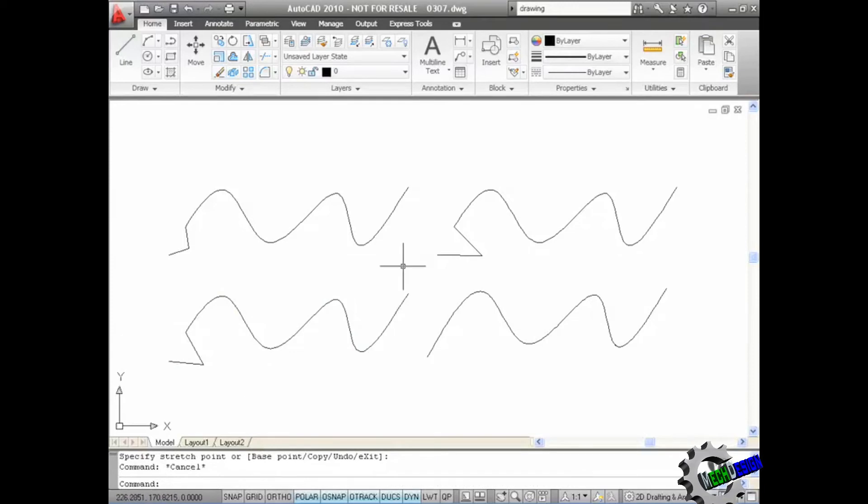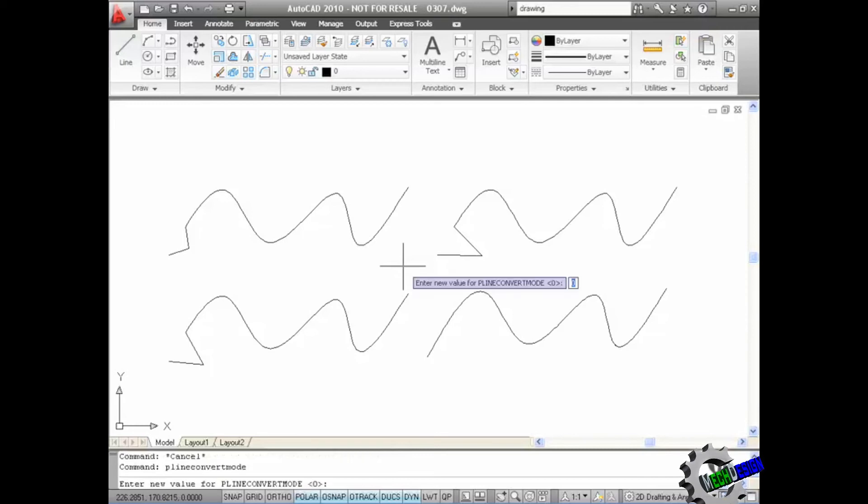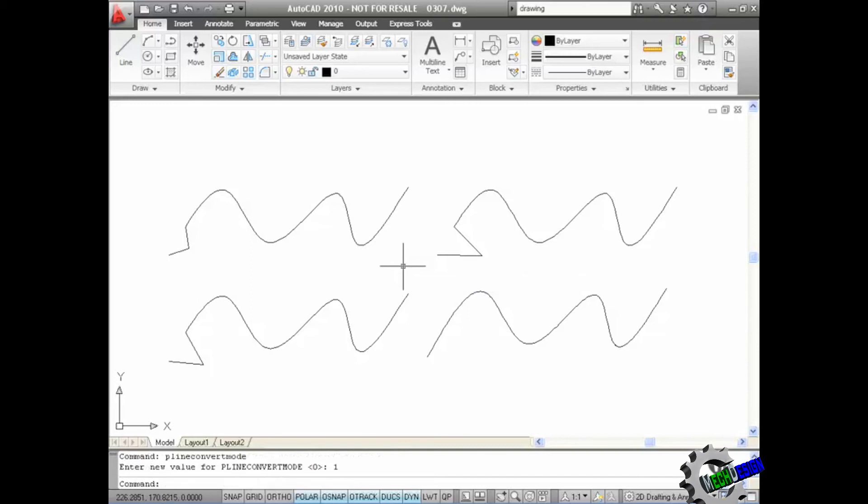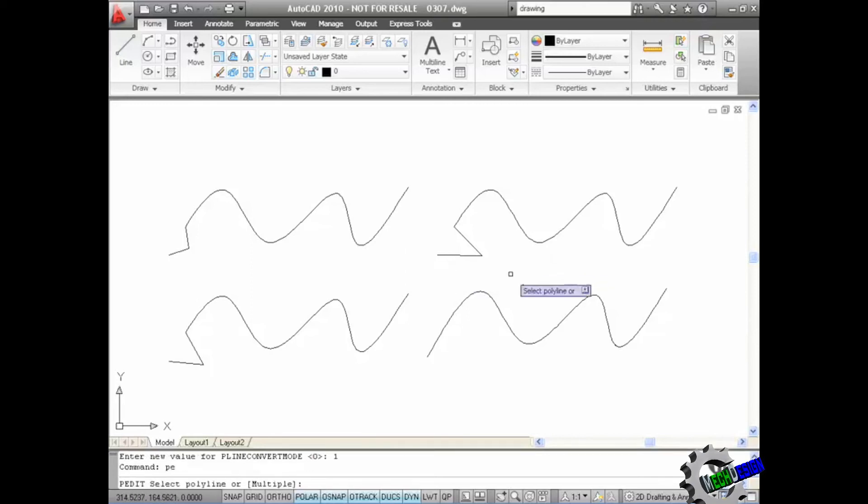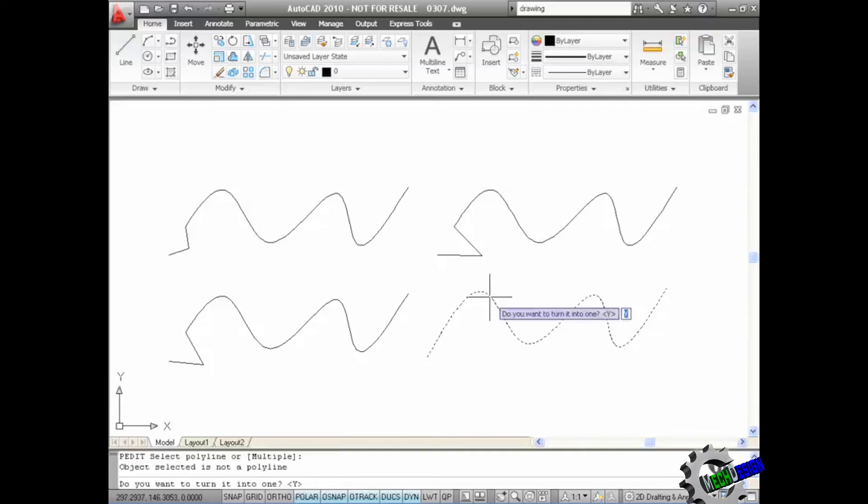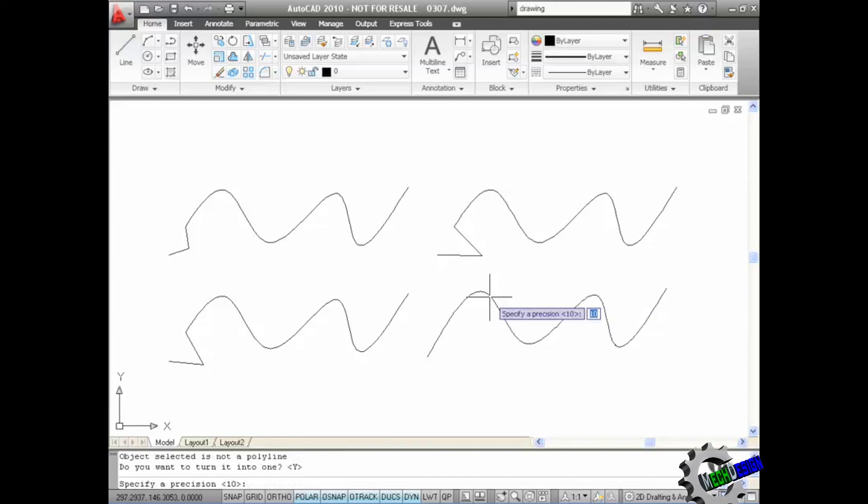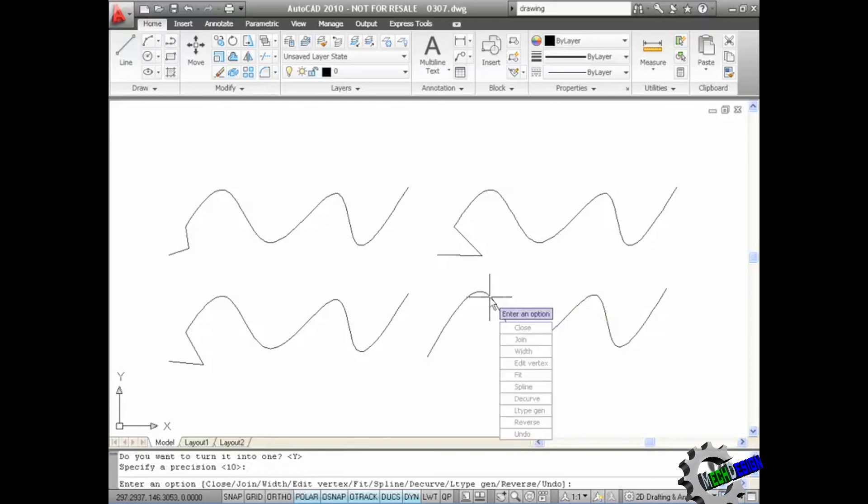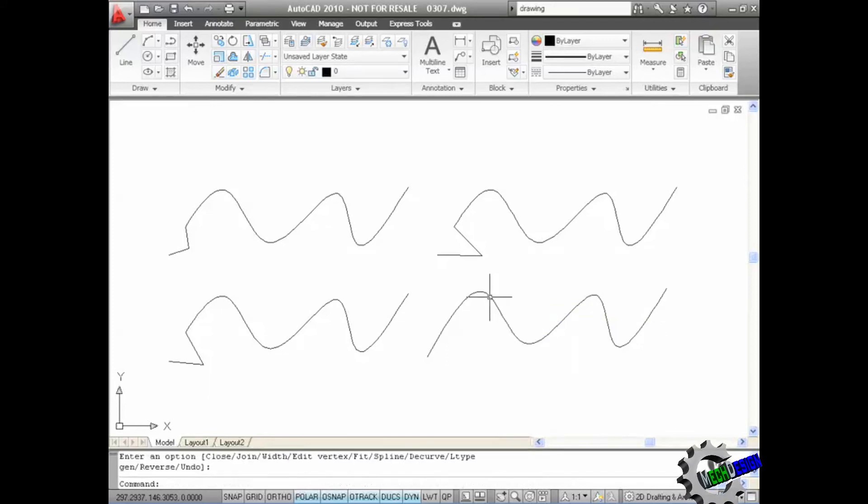So let's change that now and go pline convert mode again and press enter. This time I'll set it to one, which is actually arcs. Let's polyline edit again and select the spline here. Do I want to turn it into one? Yes I do. I press enter. Precision ten again. Press enter. And enter to close polyline edit.